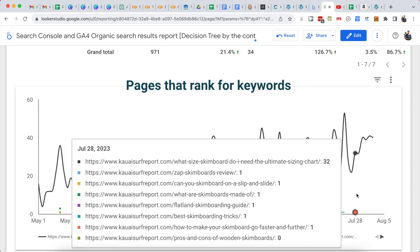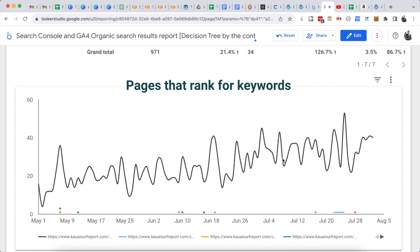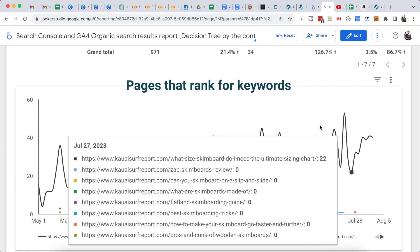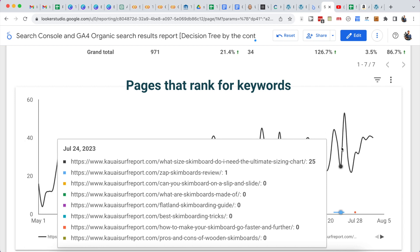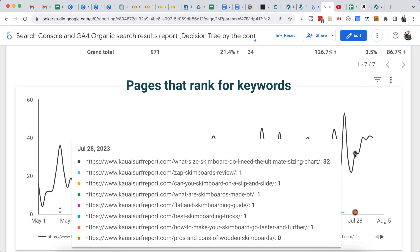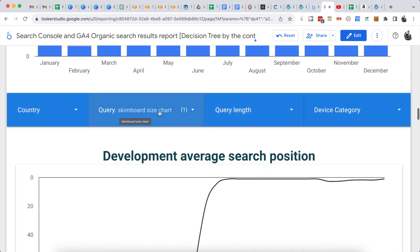Some pages might pop up now and then — like a Zapp skimboards review or a 'what are skimboards made of' guide — ranking for that keyword on and off. Sometimes you'll even see a page completely dropping off and another page starting to rank for the same keyword, then they switch. That's a clear sign Google doesn't understand which page is targeting that specific keyword. So I'll add an internal link from the page showing up in the SERP to the article I actually want to rank, so Google better understands which page I'm targeting.